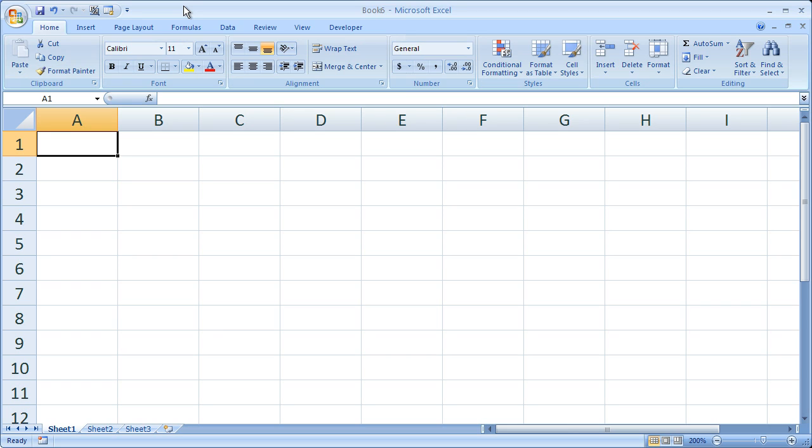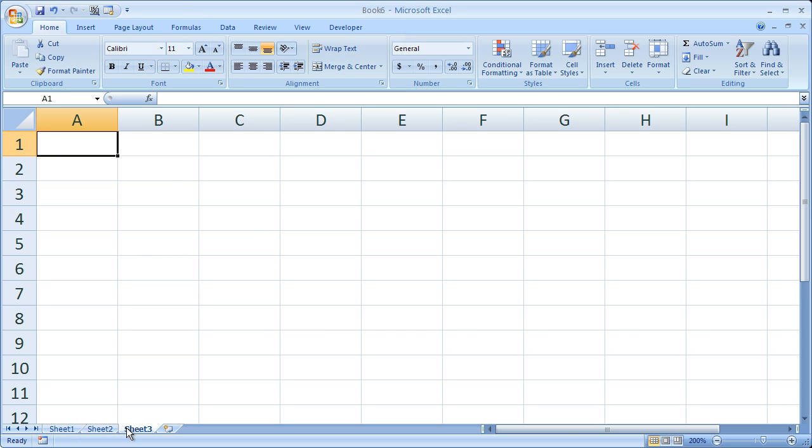Now I'm going to show you a very quick and neat way to hide worksheets in Excel. It's actually very easy to do and it allows you to clean up your spreadsheets by removing excess tabs while at the same time still being able to reference those hidden sheets.